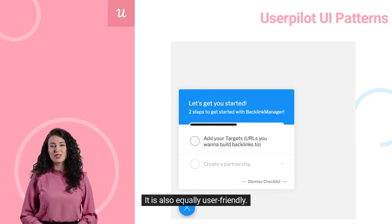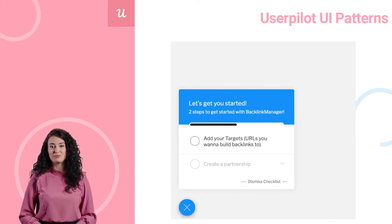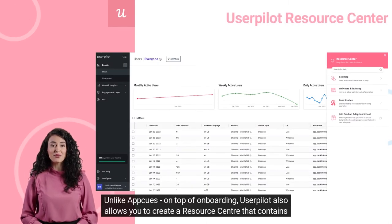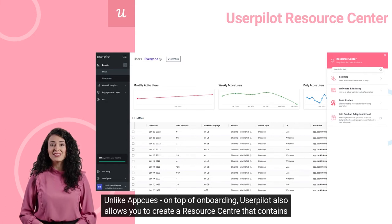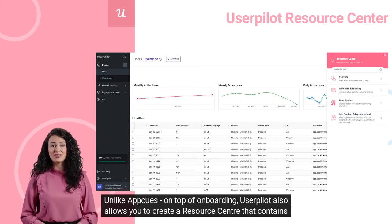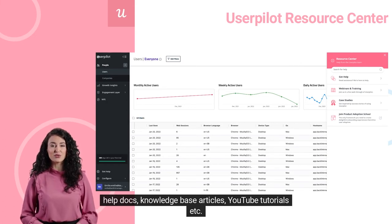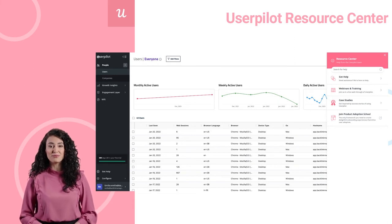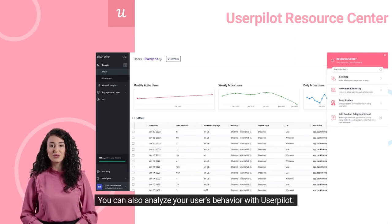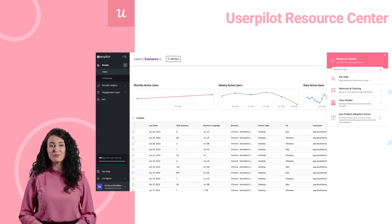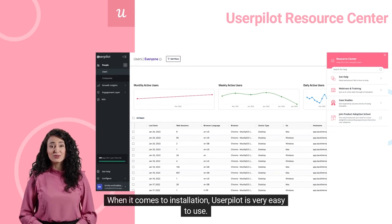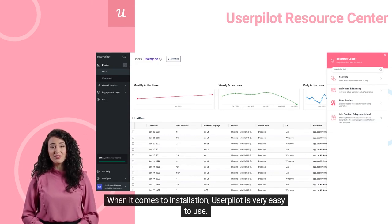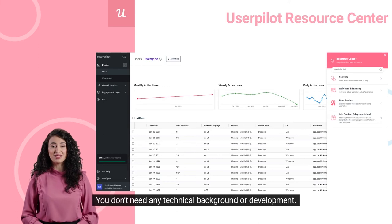Unlike AppCues, on top of onboarding, UserPilot also allows you to create a resource center that contains help docs, knowledge base articles, YouTube tutorials, etc., for self-serve help inside your app. You can also analyze your user's behavior with UserPilot. When it comes to installation, UserPilot is very easy to use — you don't need any technical background or development.